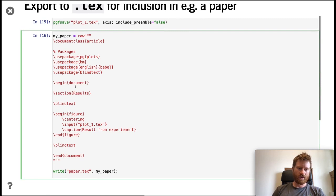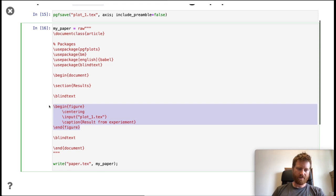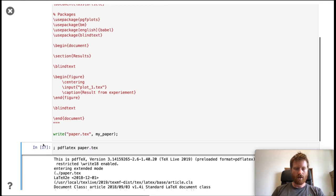If we do that and run pdfLaTeX on this, we can look at how that PDF looks. Here we have our plot and a bunch of text here. This is how you would use this package in practice.